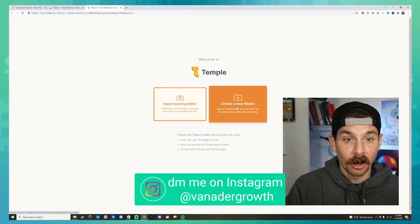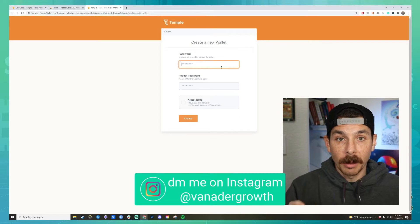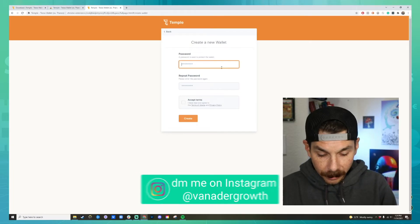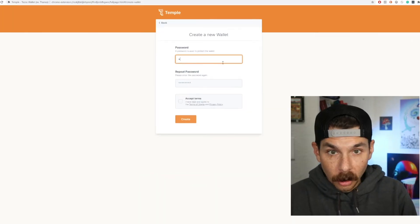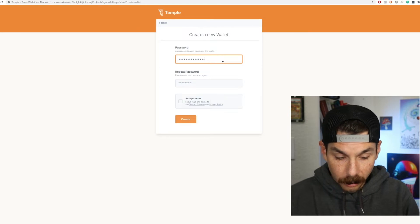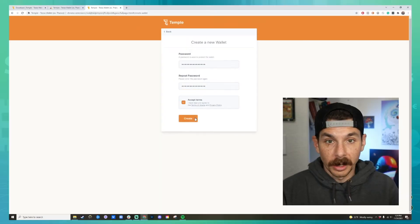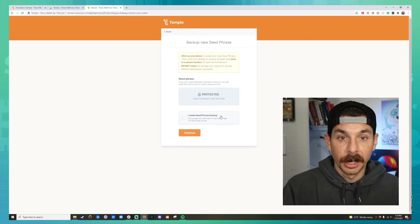Click on 'Create New Wallet' and come up with a password. We hit accept and then we're going to hit new.